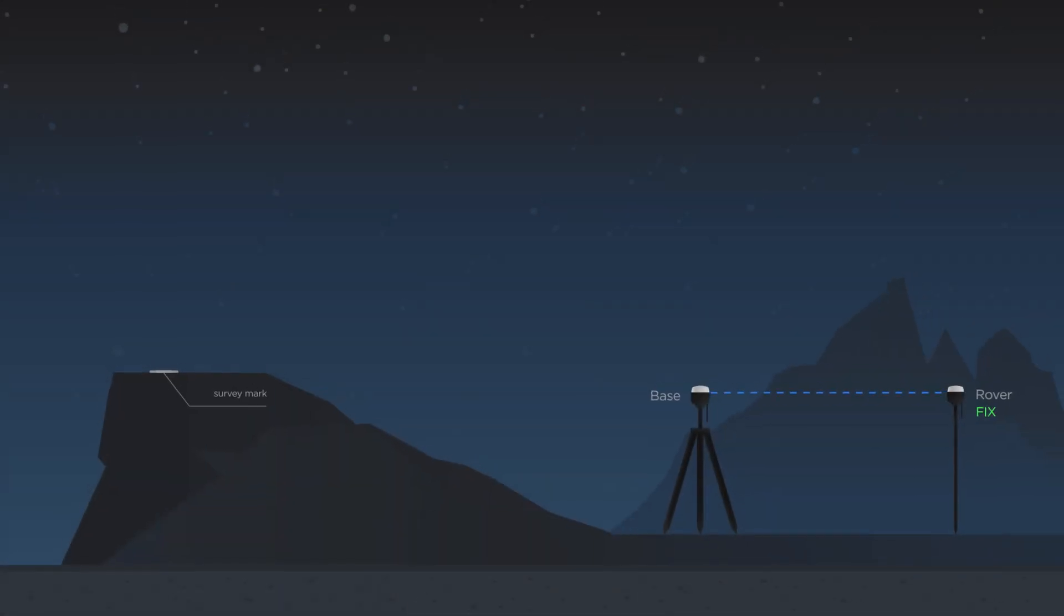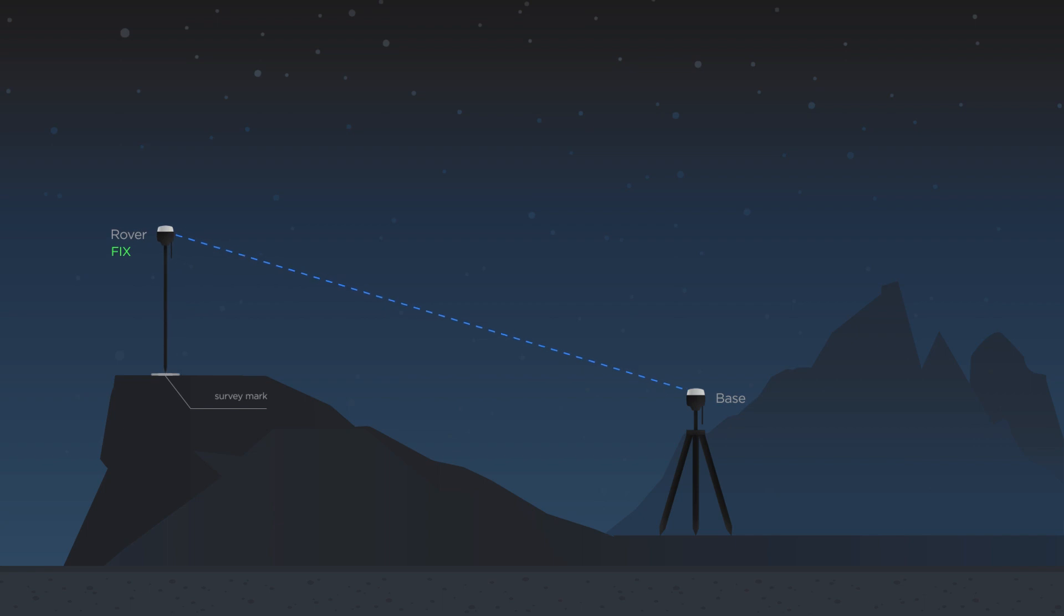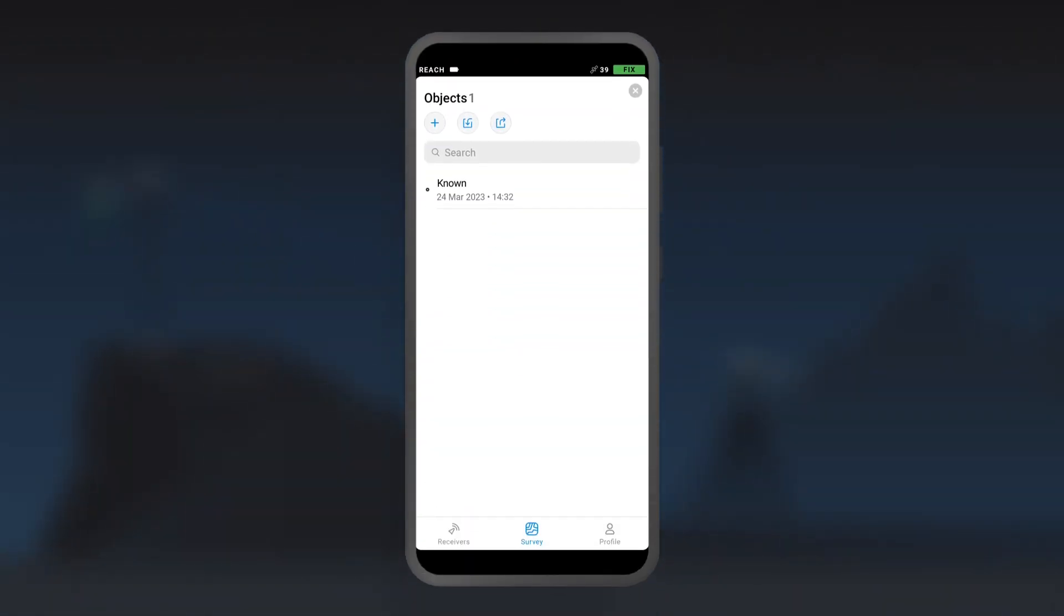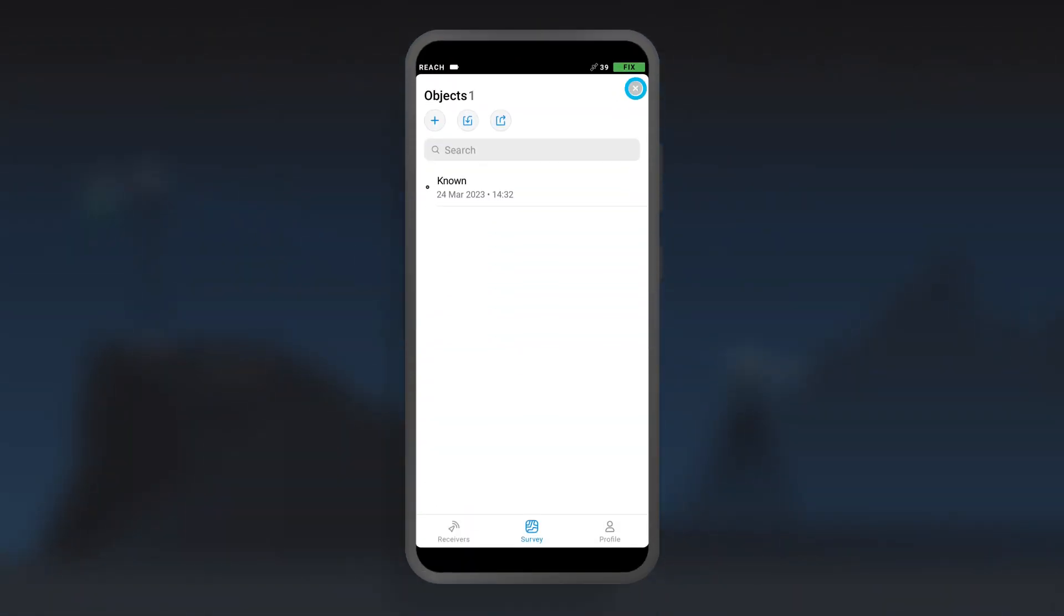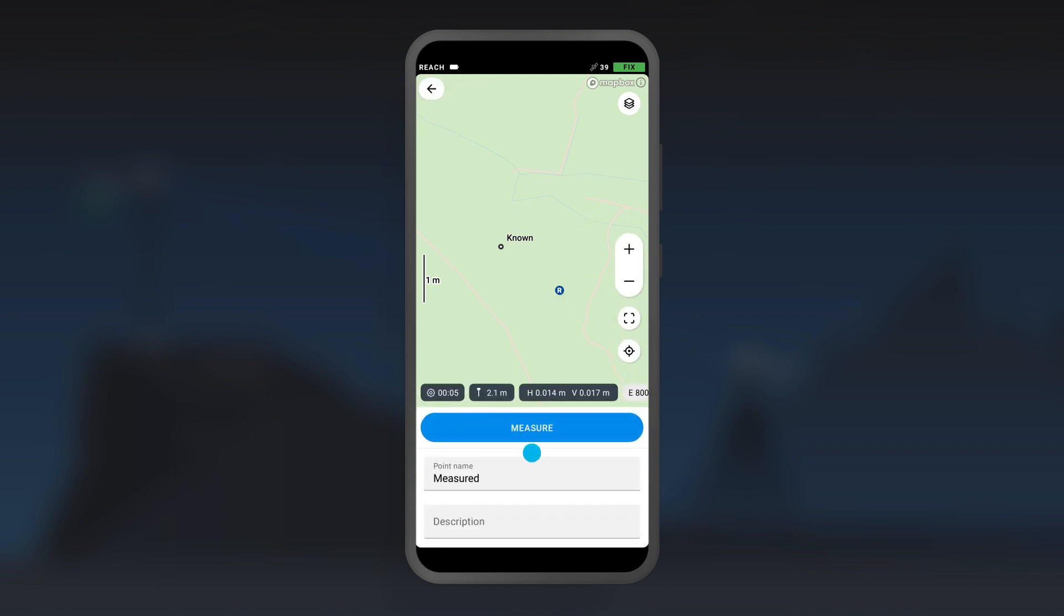Place the rover over the permanent survey mark and collect its position. This will be a measured point.